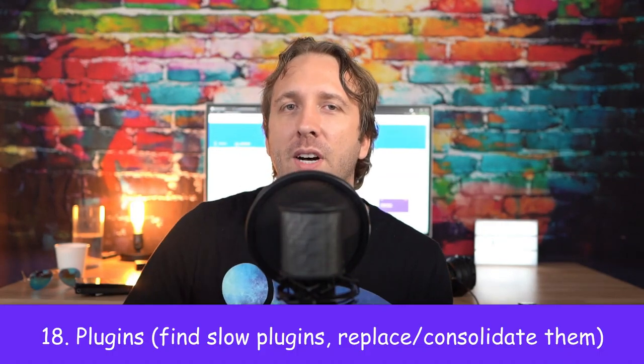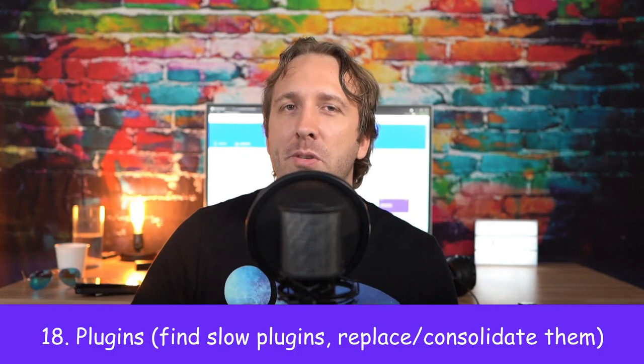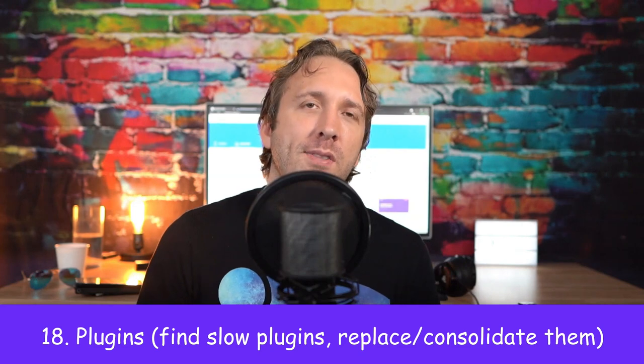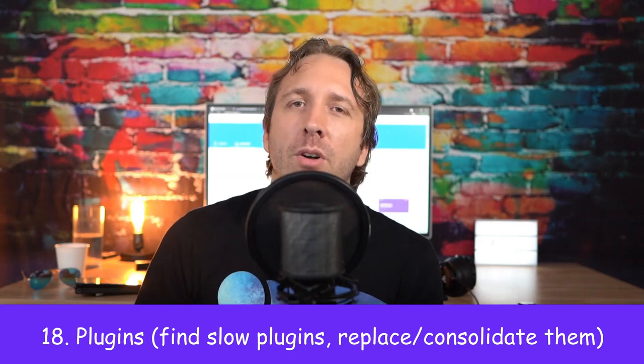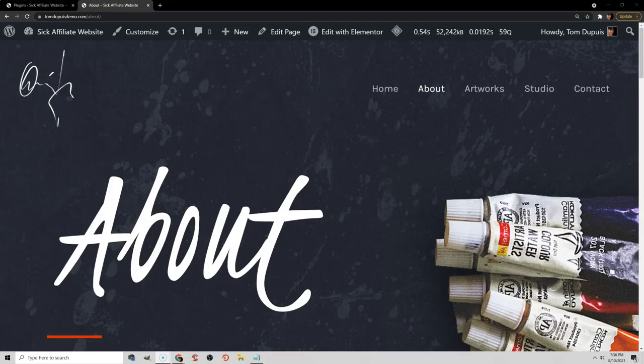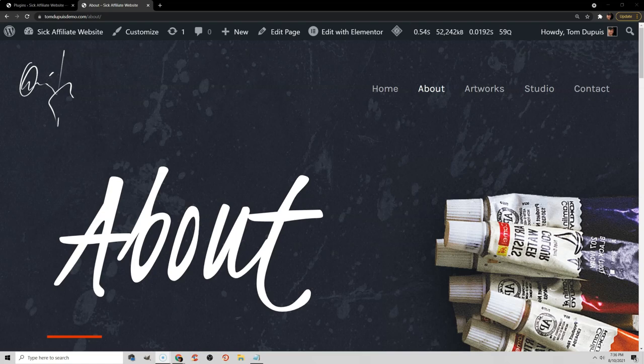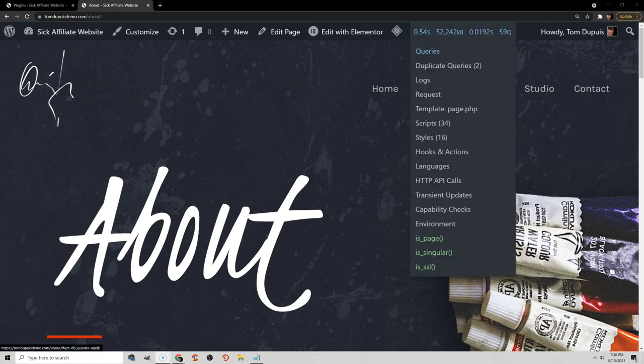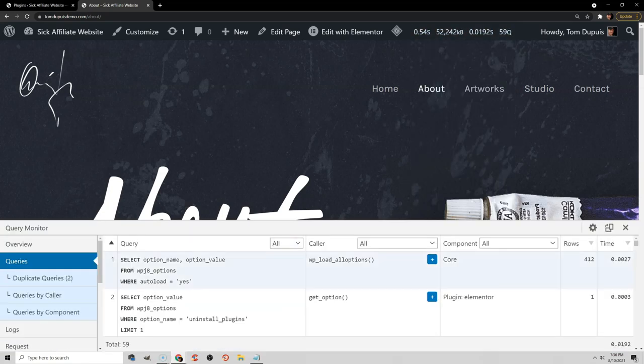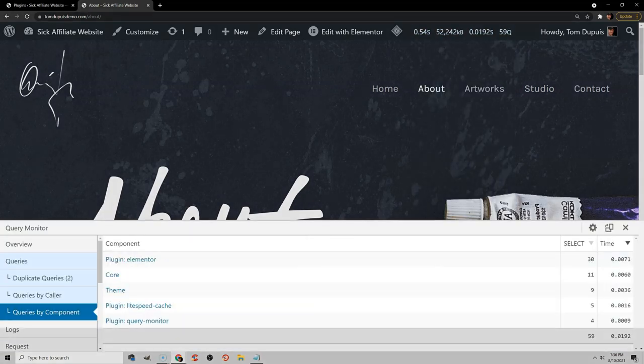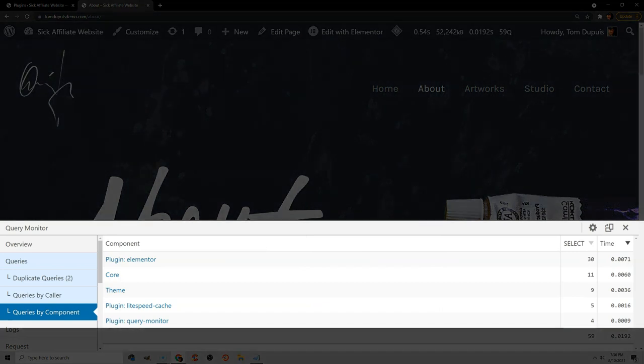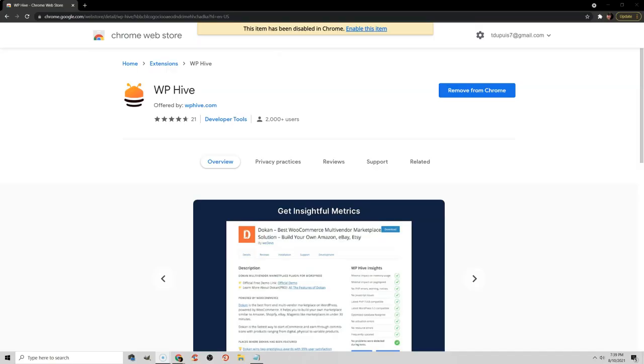Now let's move on to plugins which are notorious for slowing down WordPress sites. The first thing you can do is to install the Query Monitor plugin and view your queries by component report and find your slowest plugins on your website. You can try replacing those with more lightweight plugins, maybe consolidating them. You have a schema plugin, but if you're using Rank Math, that already does schema, so you don't need to use a separate schema plugin to do that. You can also use the WP Hive Chrome extension.